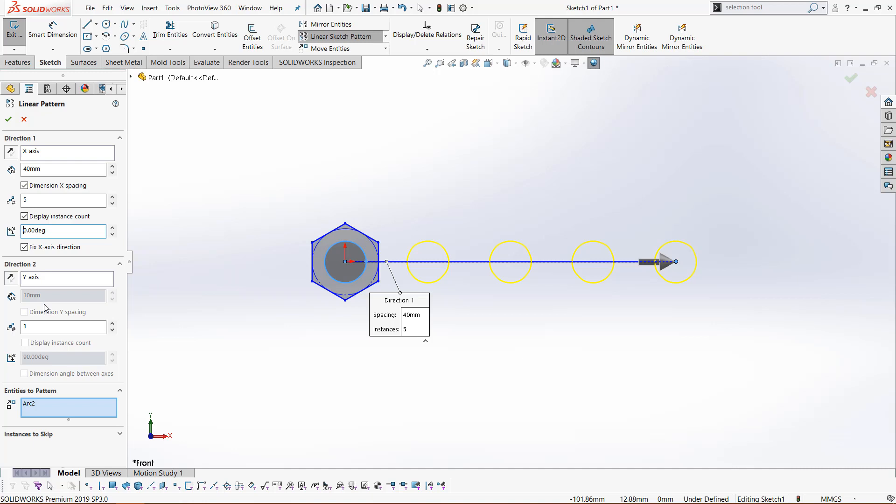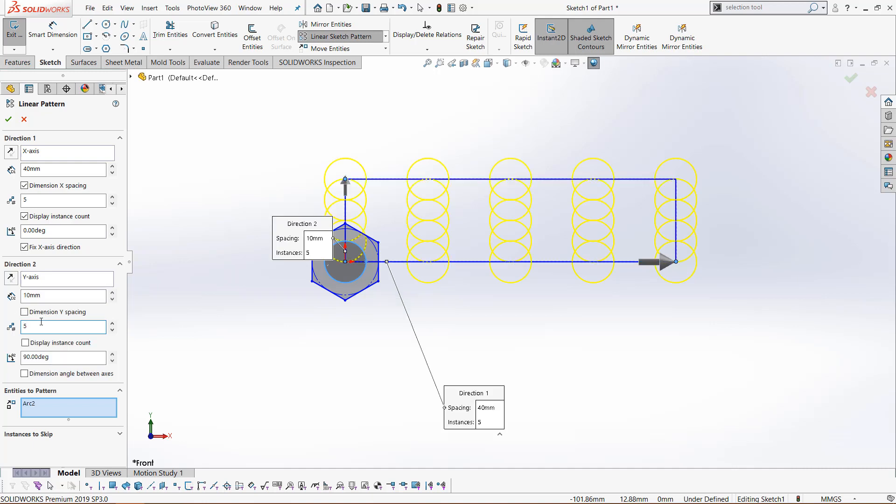Let's add five, and you can see the preview window will update accordingly. We now have the pattern going to the right and going up, and the pattern continues for each direction.